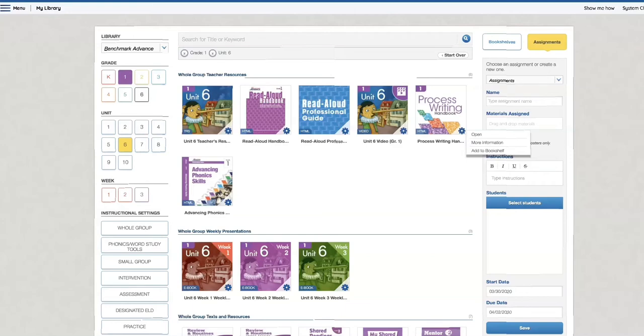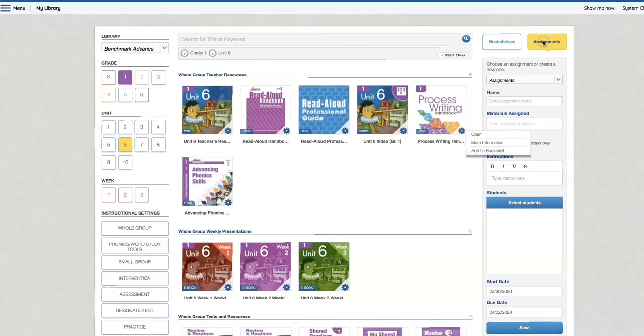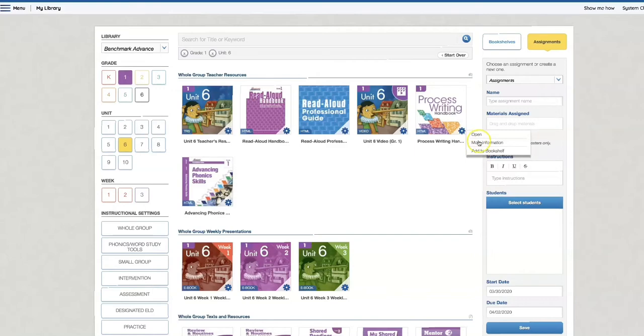So I'm in Benchmark Universe for my district, and I am going to go to Assignments. Now if you click on the wheel, this drop-down menu will come down. It does not give me the option to assign.